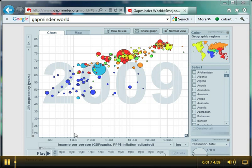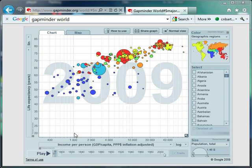Hello and welcome to Mr. Barton's Gapminder World video number two. Last week we looked at how to access the site and use some of its basic functions. This week we're going to investigate the link between how well off a country is and how healthy its inhabitants are.